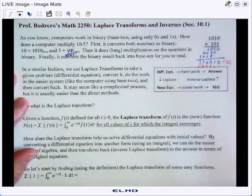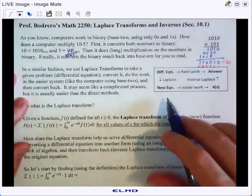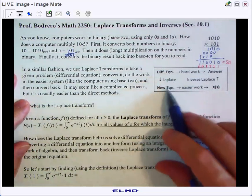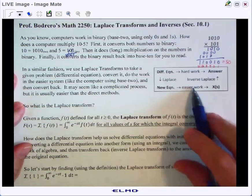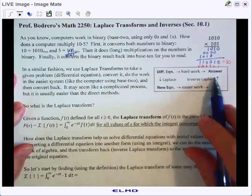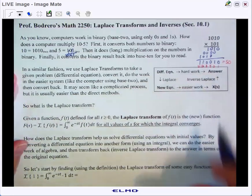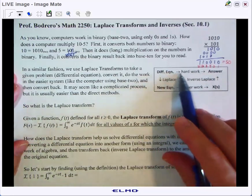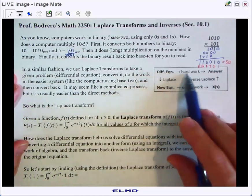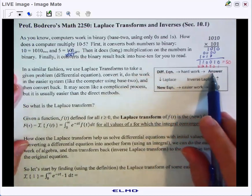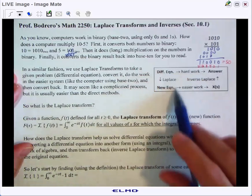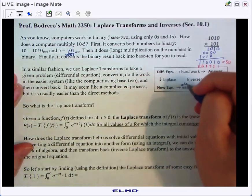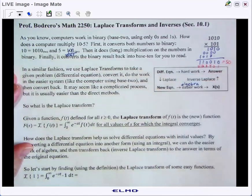In a similar fashion, the Laplace transform takes a hard problem, converts it into a new version — just like the computer went to base 2 and did the easier work there — does the easier work in Laplace space, and then we convert back to our original space. In chapters 5, 6, 7, and 1 we just took our differential equation and solved it the hard way involving derivatives, but here the easier work is typically algebra, which is generally easier than derivatives.